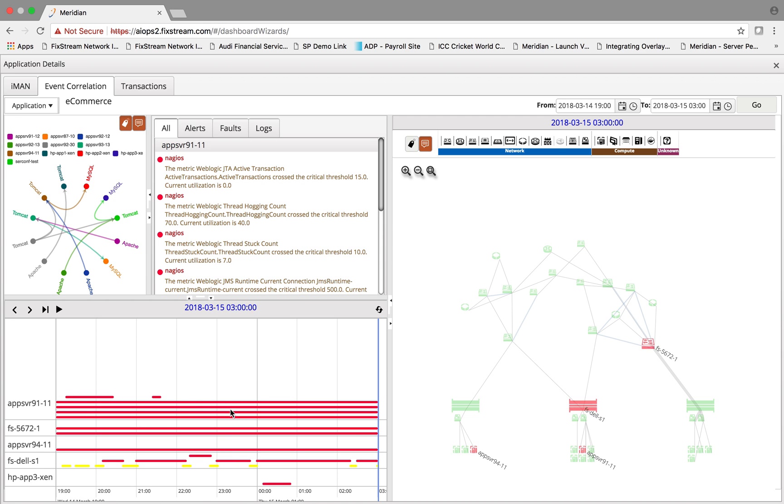What was happening within the application and the infrastructure stack, all the sequence of events leading into the point where the number of errors went up and the number of orders starting to fail. You can very quickly understand that and take actions to solve it.